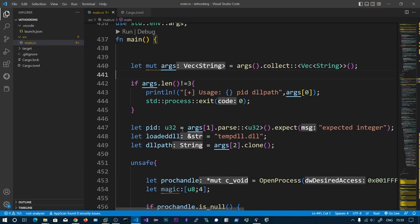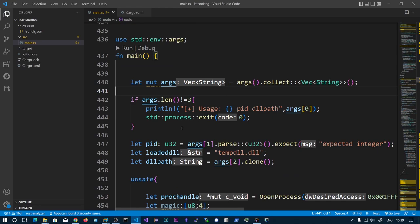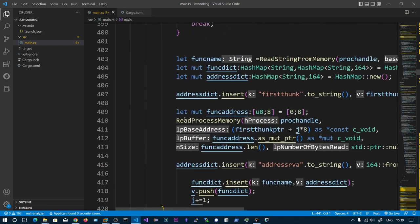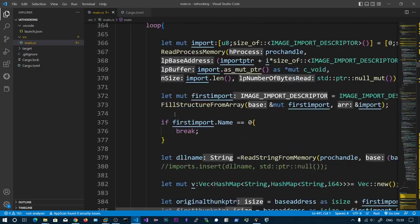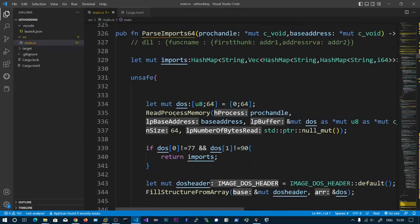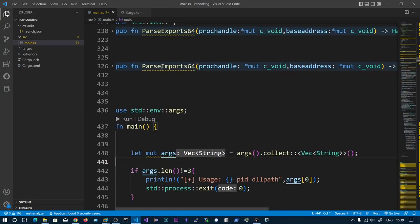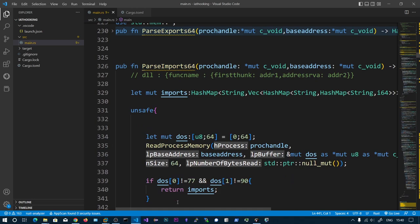I'm going to show you the code I have written. This is very long code and writing it in the video would take too much time. Before that, I have written two functions. The first is parse_import64. This returns a hash map - a dictionary of the DLL name, the function name, the first thunk, and the actual address offset.